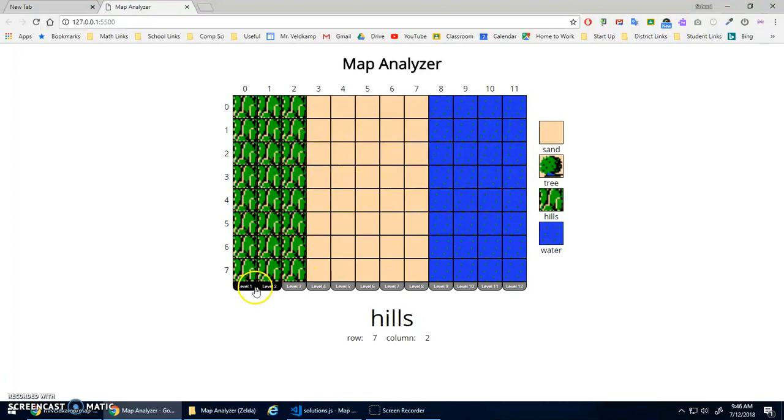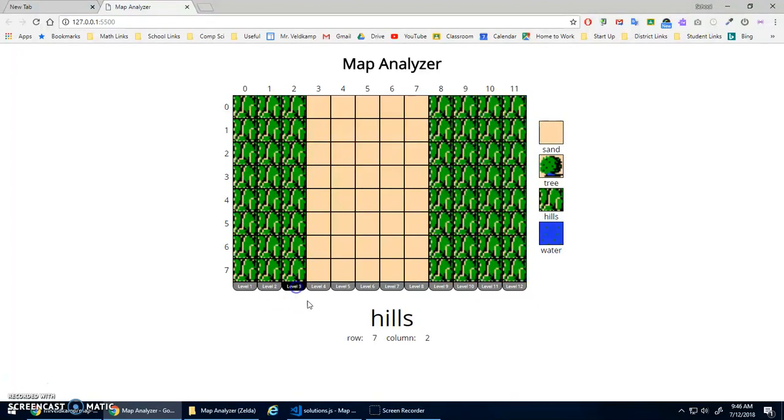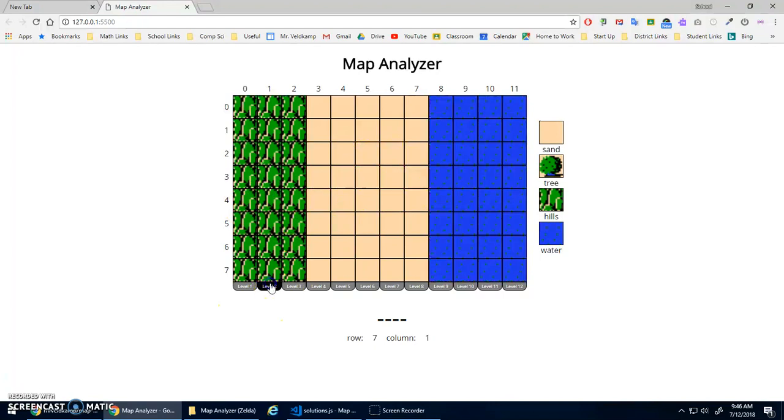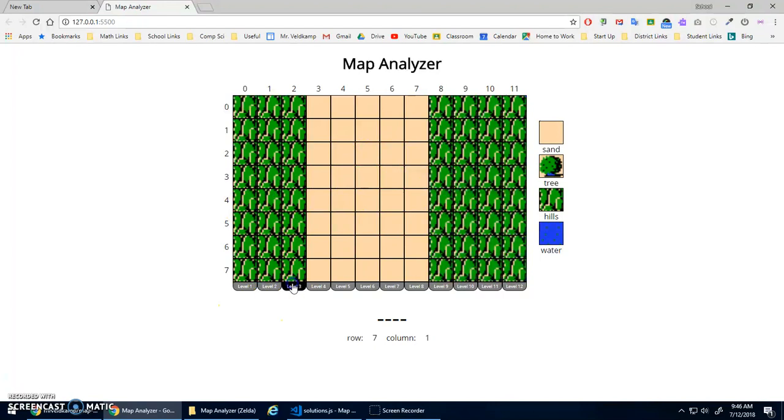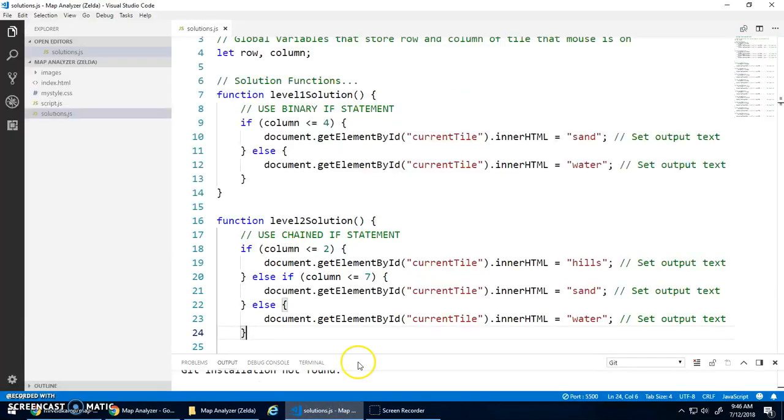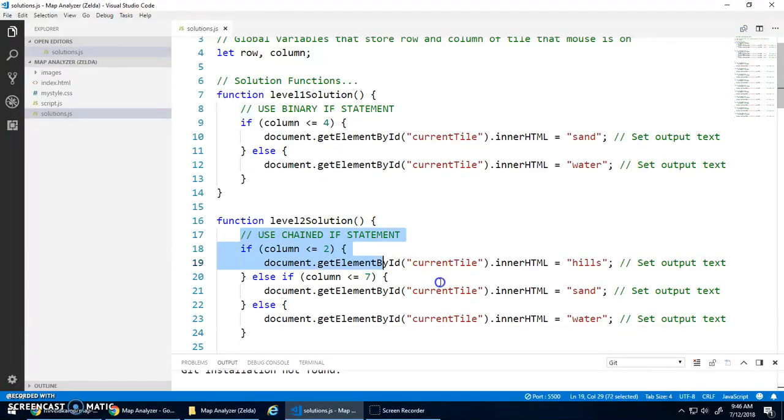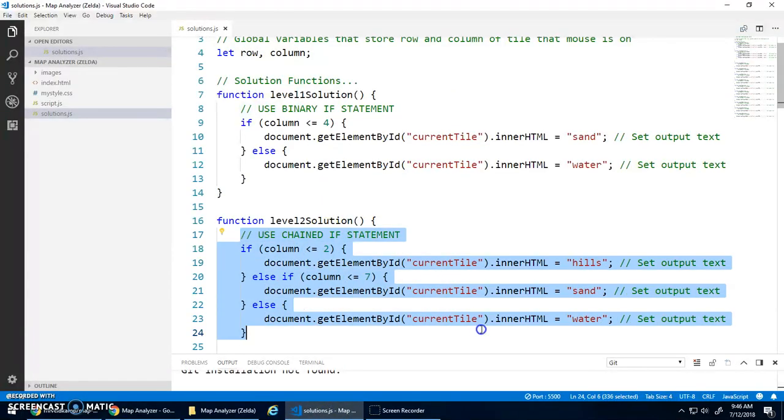I'll do one more level three for you guys. Notice it's very similar to level two, except I've just got hills and sand. So it's tempting to just do the exact same solution as level two and just go hills, sand, hills.